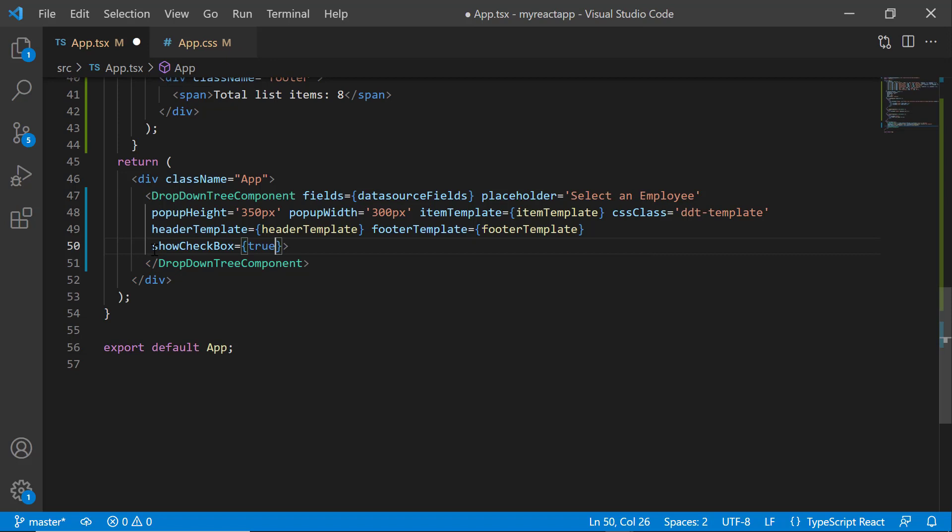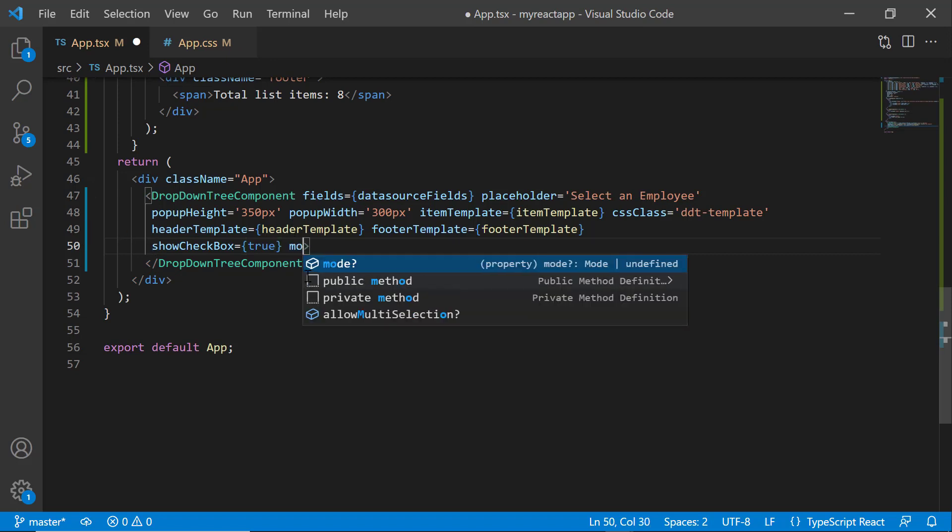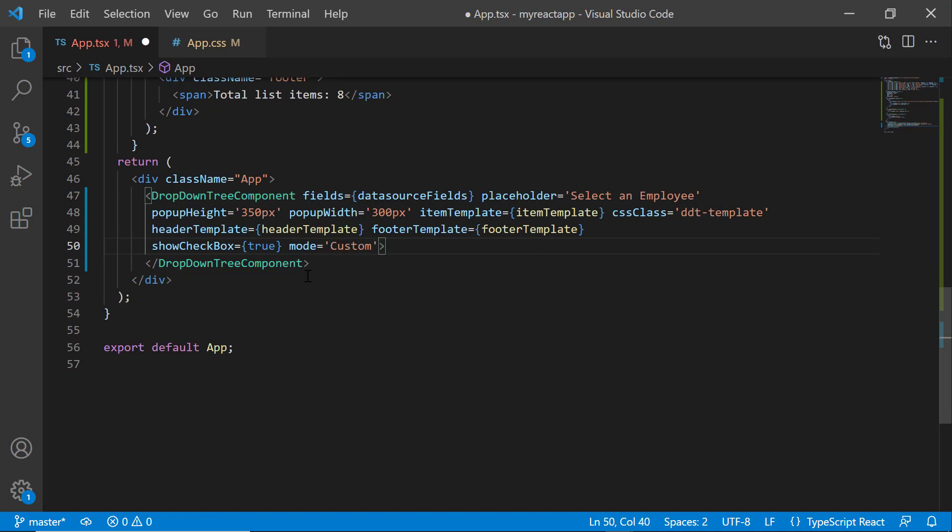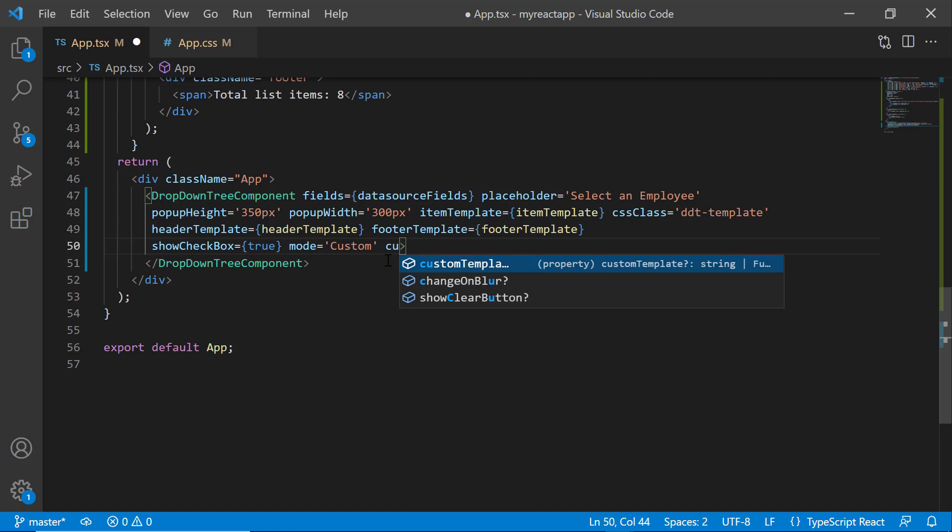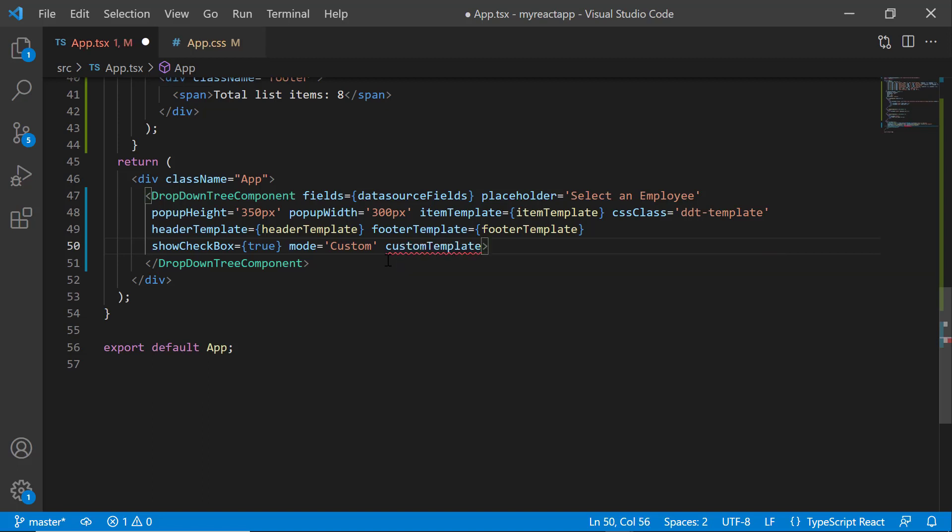Next, I need to set the mode as custom. So, I set the mode property to custom. To display the count of selected items, I add the customTemplate property